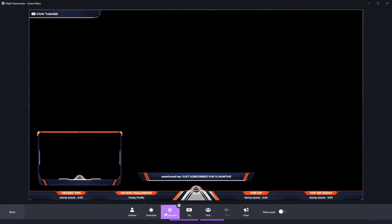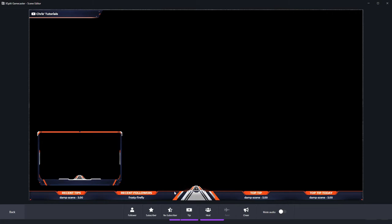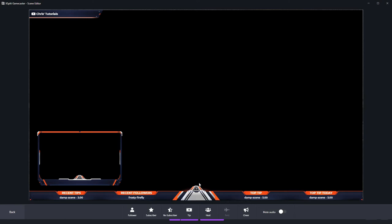There is a bit of a delay with these because obviously it can only display one notification at a time, but the follower one should be coming up soon. And there you have it.